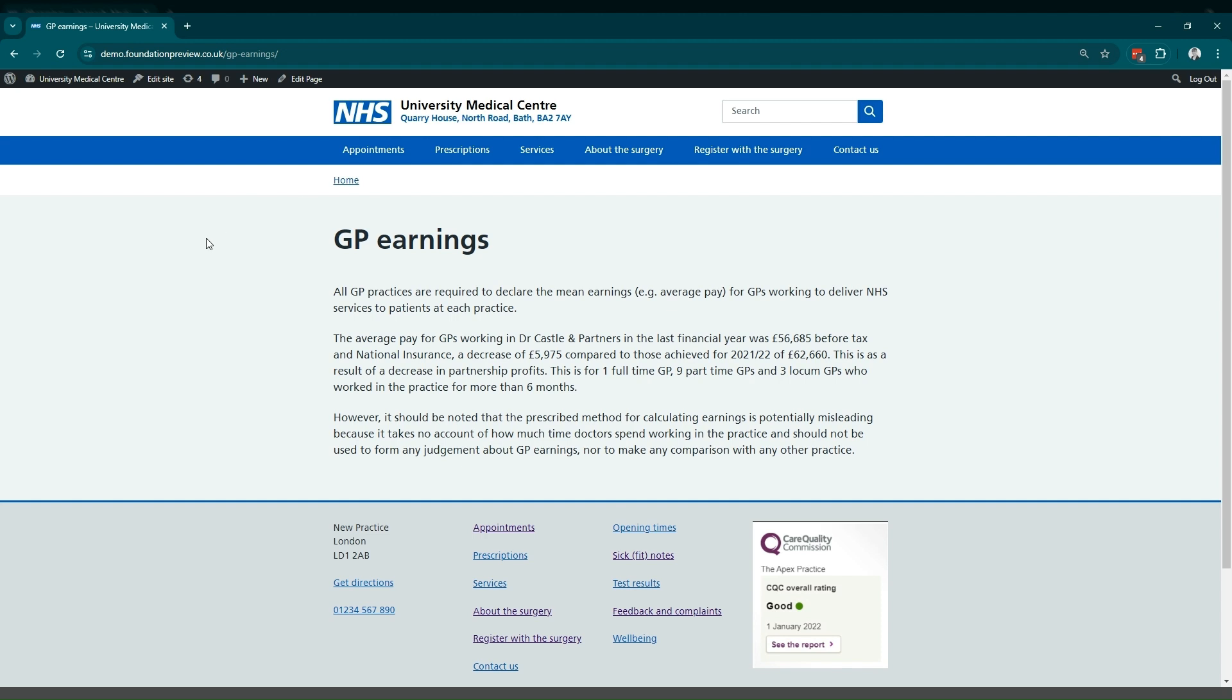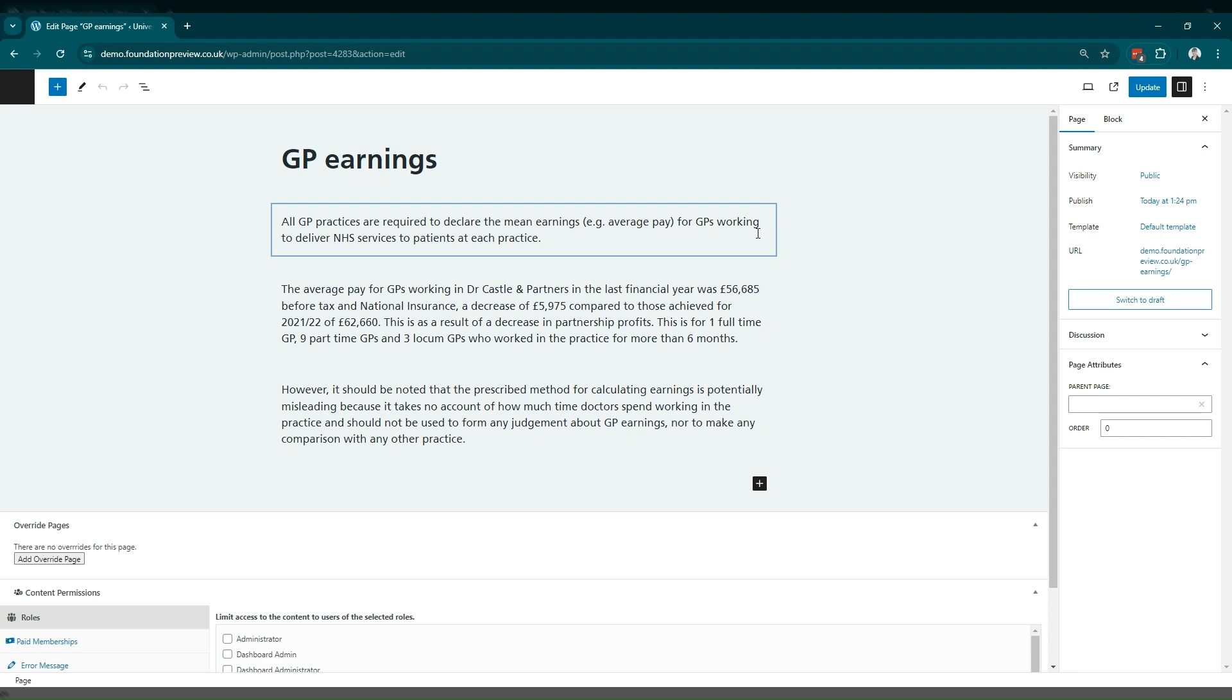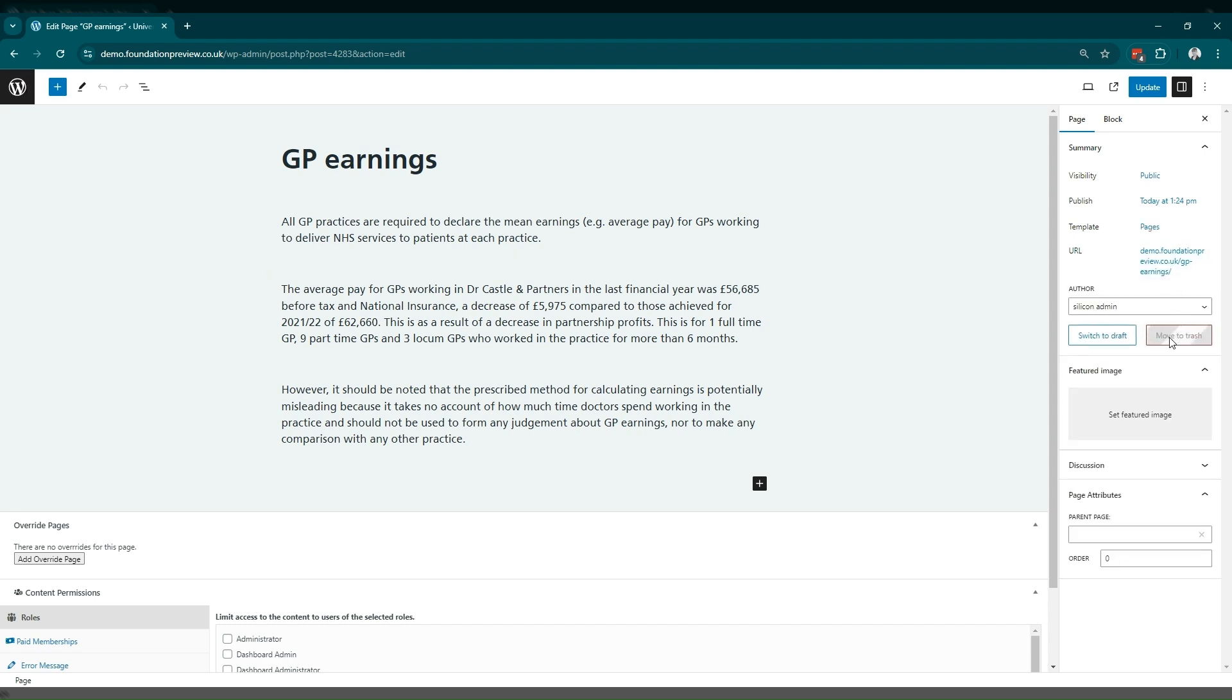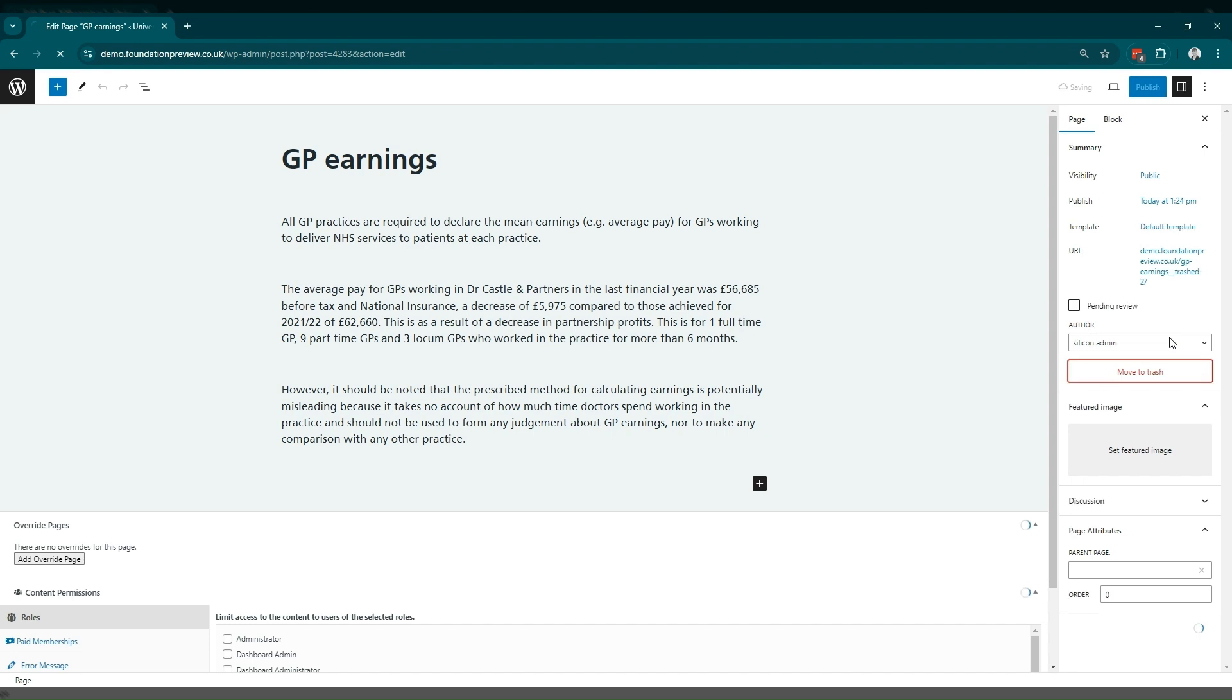So let's say we want to delete the GP earnings page. We're on the page here, so we'll go to edit page at the top. And then on the right hand menu, there'll be a move to trash button. This will delete the page permanently from the website.